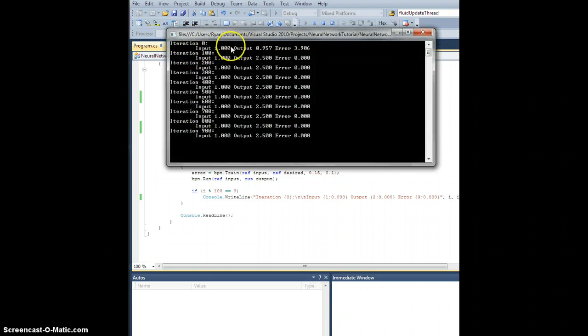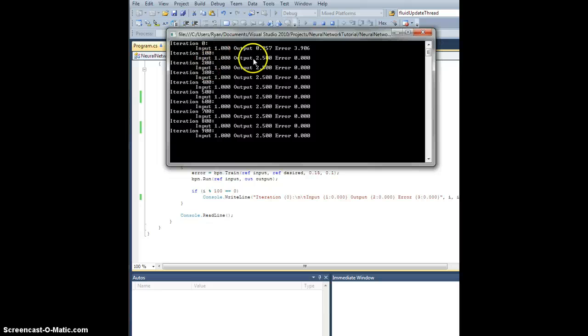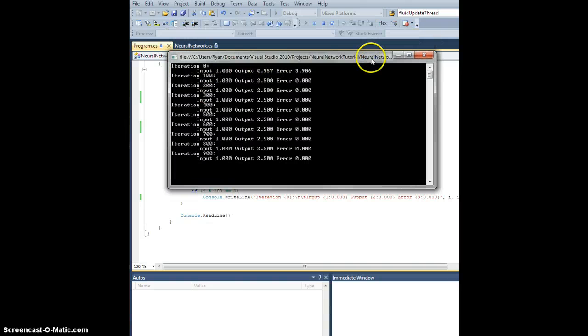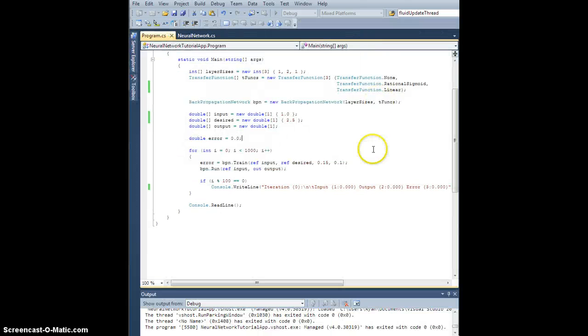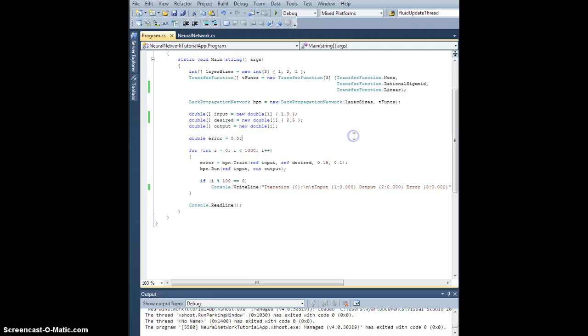Cool. All right, so input of one gives us two and a half, which is what we want, and that's it. So we'll stick with that for transfer functions for now unless we find something else that we want.